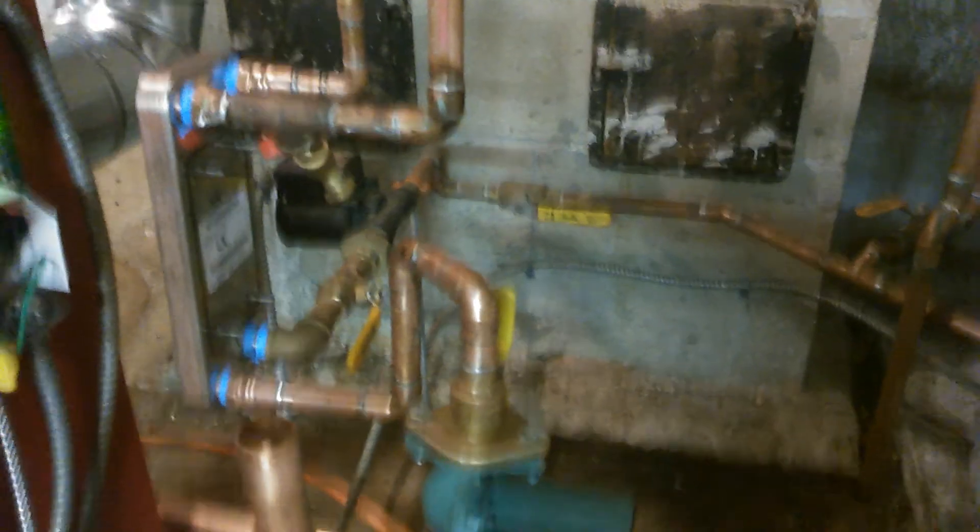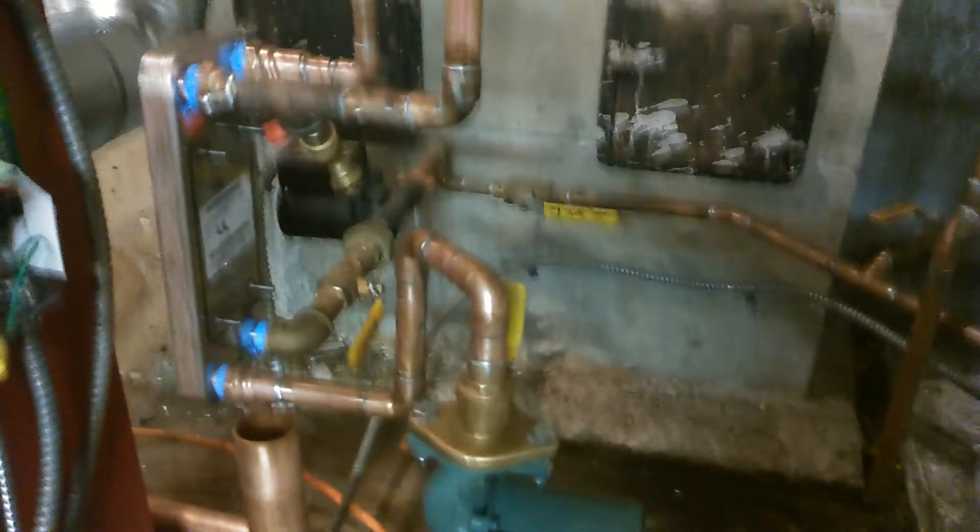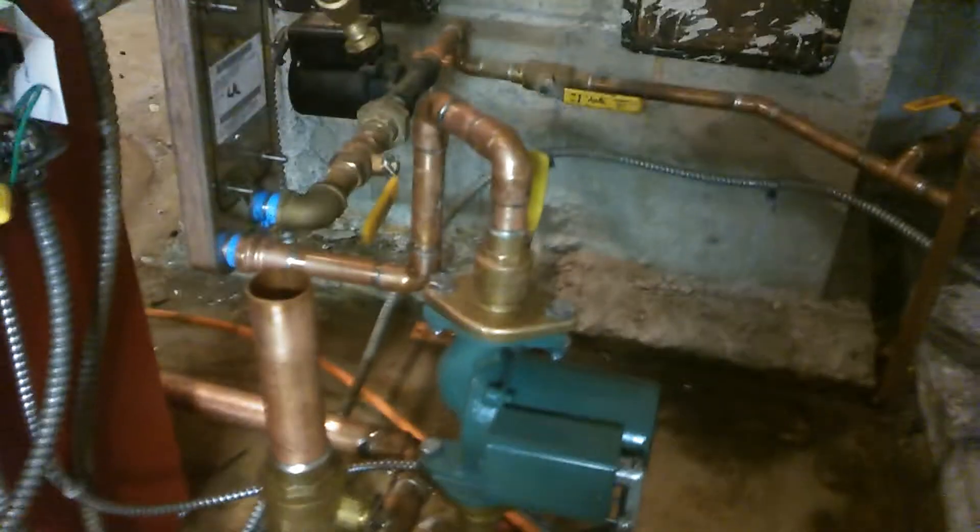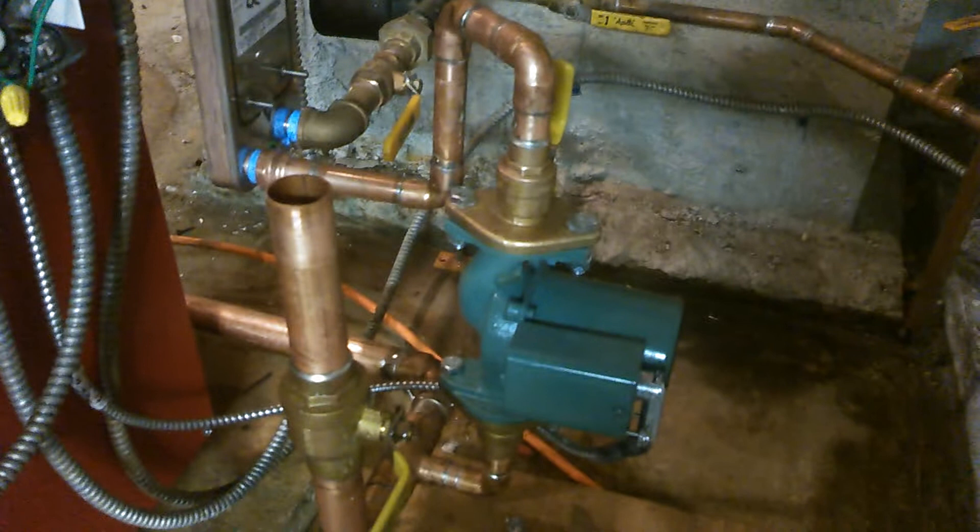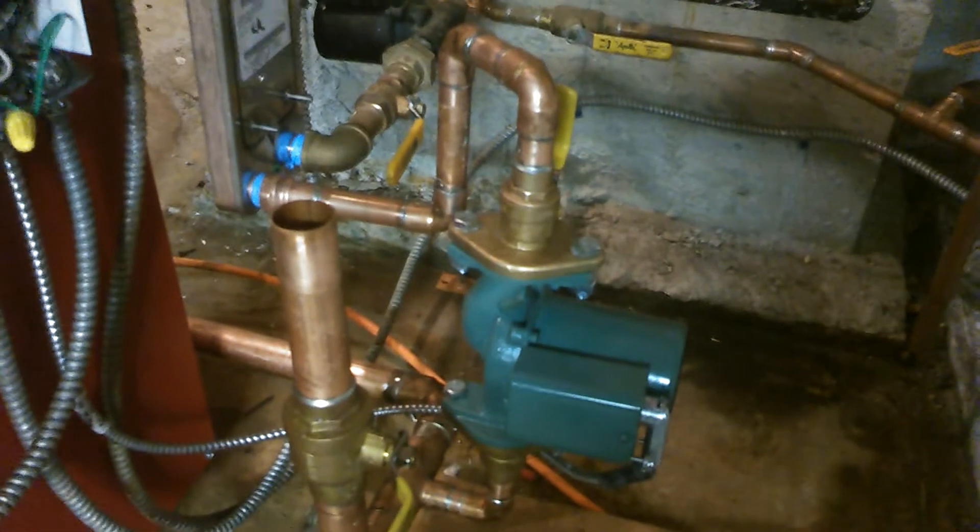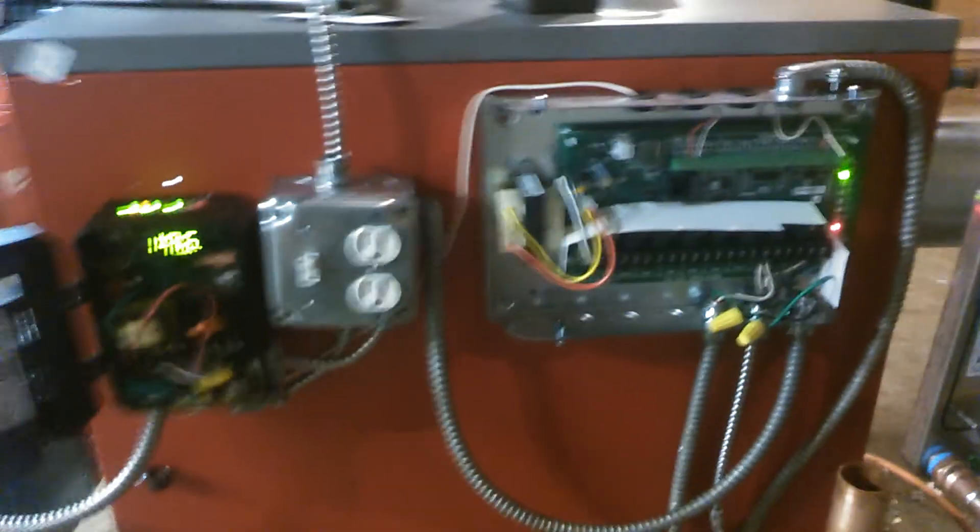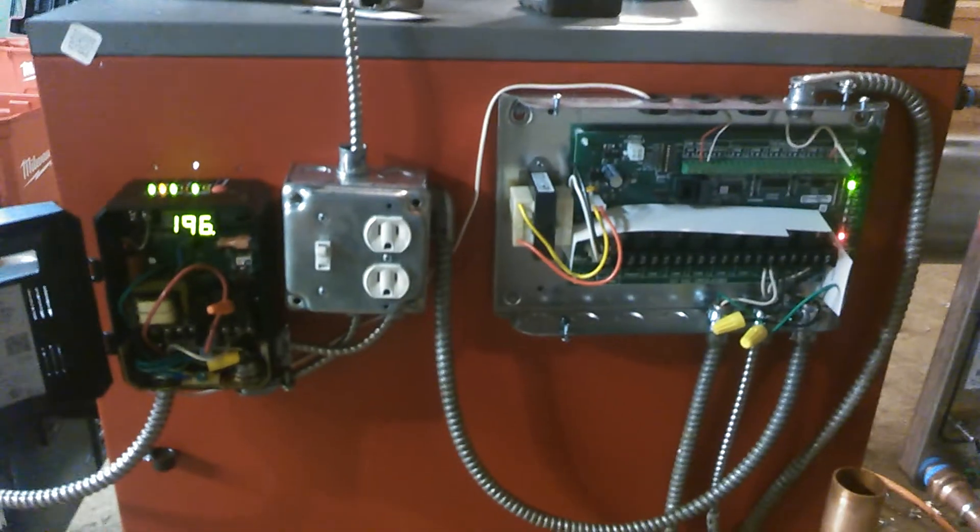Yeah, I gotta clean those pipes up, but yeah, pretty impressive. I was pretty happy with this to actually come up that quick.